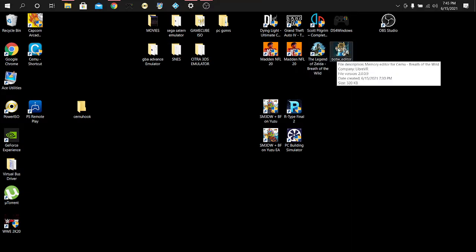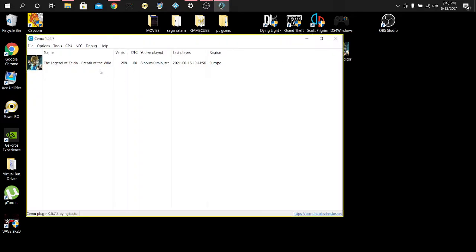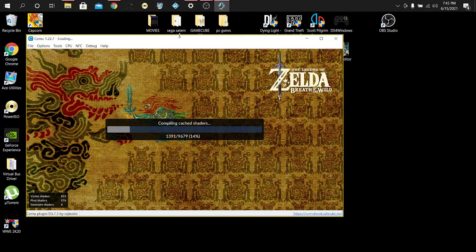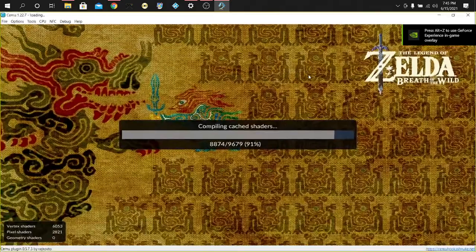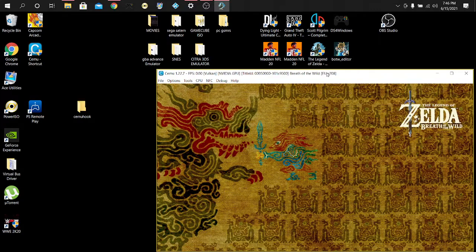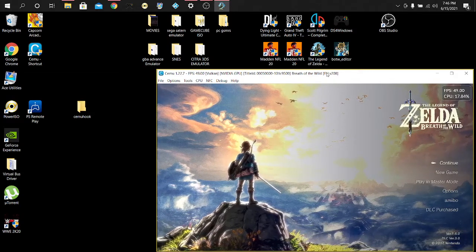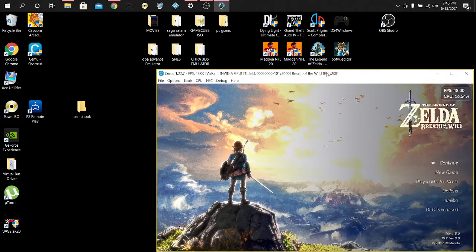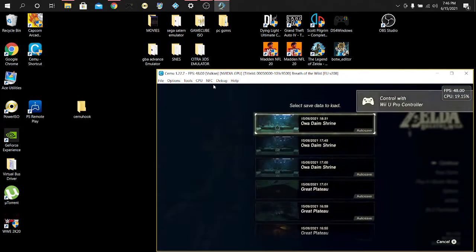I'm having a problem where if I load up Breath of the Wild and the editor, I'm getting an issue where it says 'process CEMU not found,' and I'm also getting an issue where it says 'memory region not found, needs some thinking.' So let me load into a game real quick.